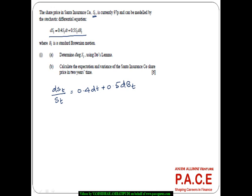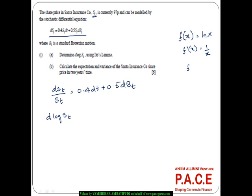Now determine D log ST using Ito's Lemma. First, let f(x) = log x. Then f'(x) = 1/x, and the second derivative ∂²f/∂x² = -1/x². Also, ∂f/∂t = 0.